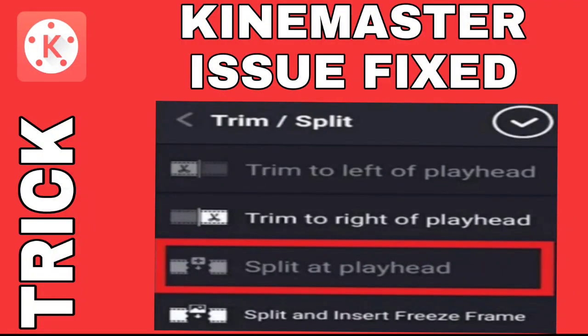Hello viewers, hope you're all doing good. In this video I'd like to discuss a trick in KineMaster. While using KineMaster, sometimes you come across an issue where the split at playhead option is disabled. You can fix this